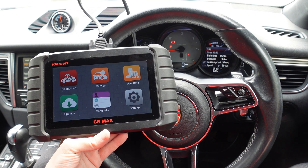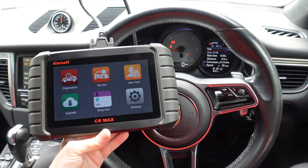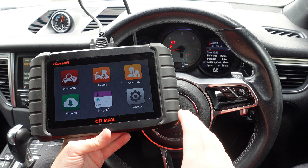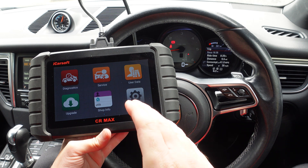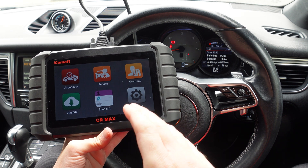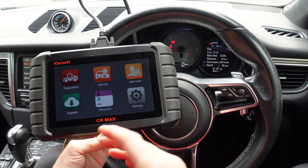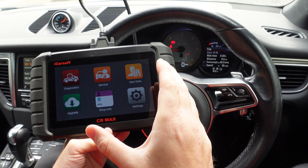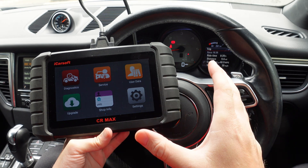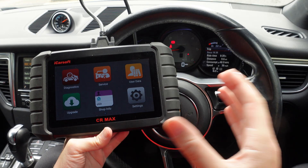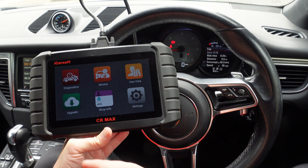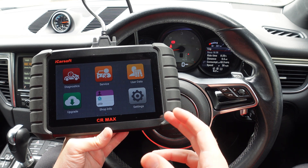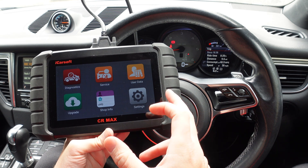This is just a quick demonstration of the iCarsoft CL Max. We've had a request from a customer asking how the data is shown when you do a scan for a vehicle, so we're sending this video to the customer and also putting it online so that anybody else can see this information and how the data is displayed.